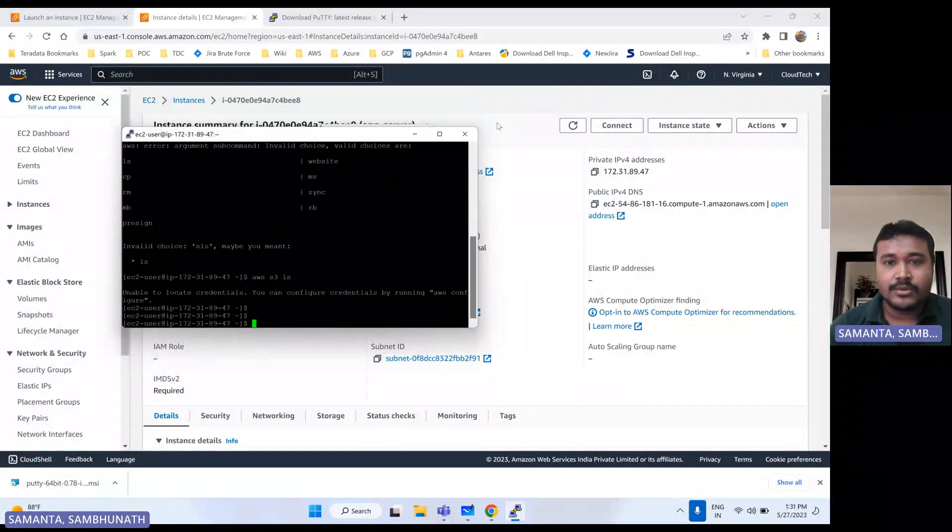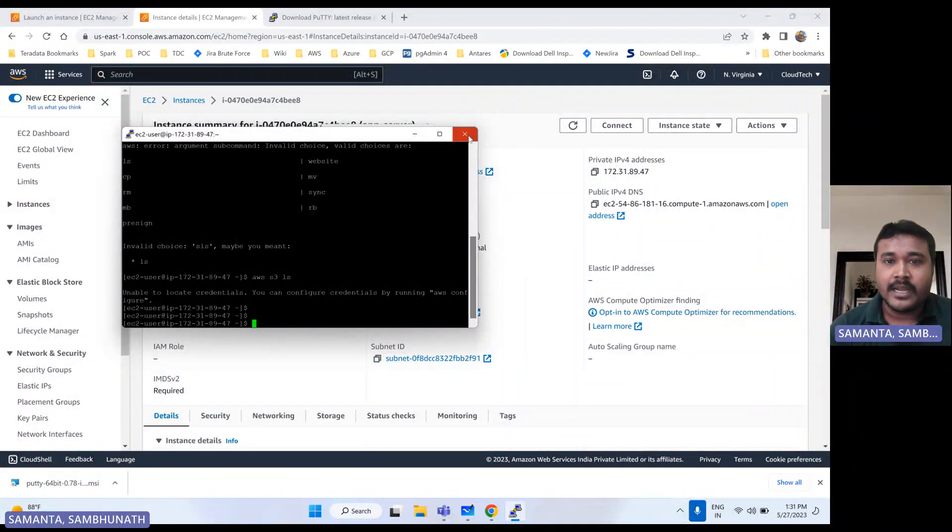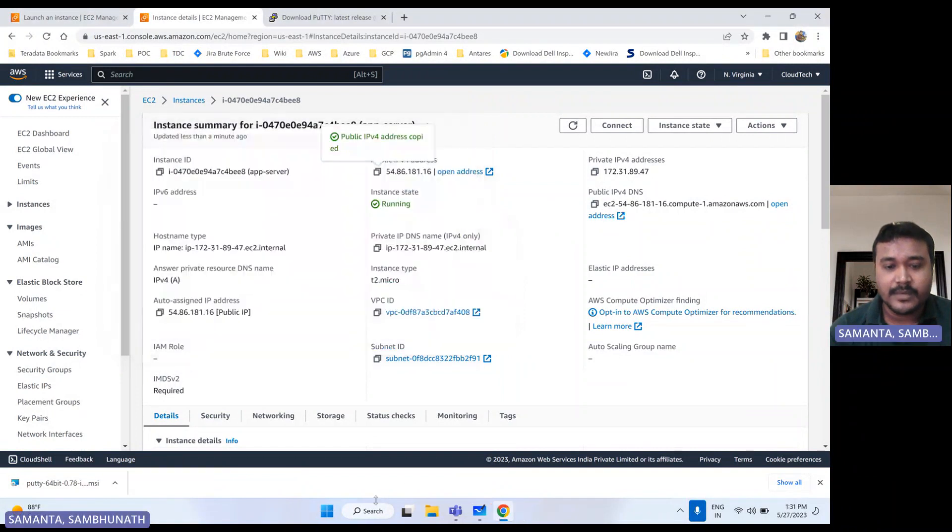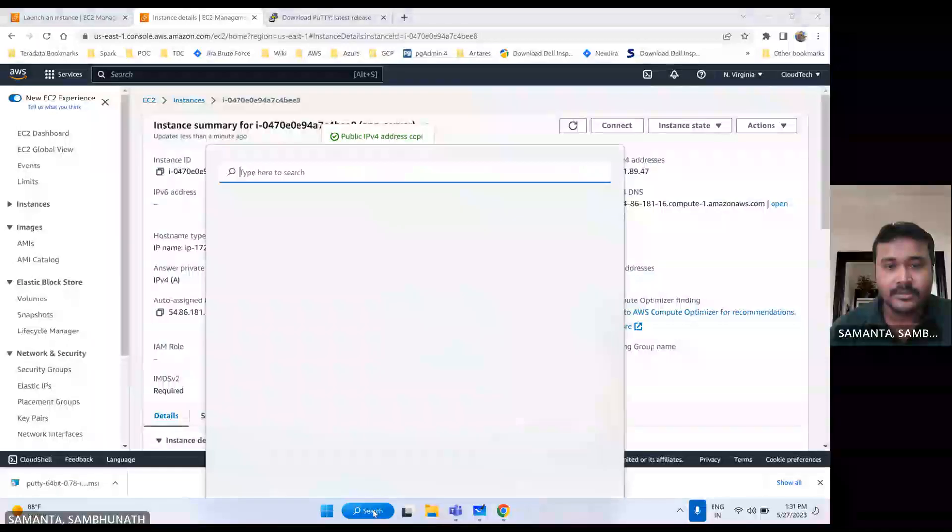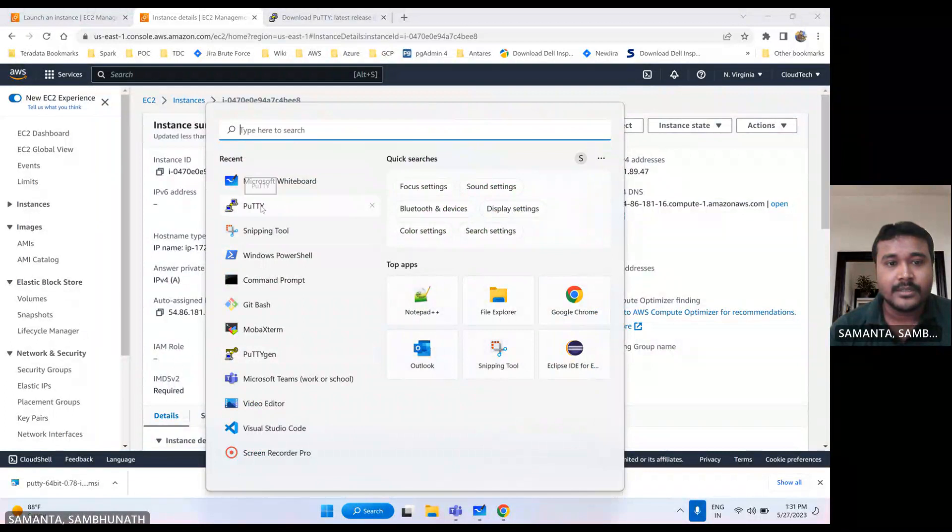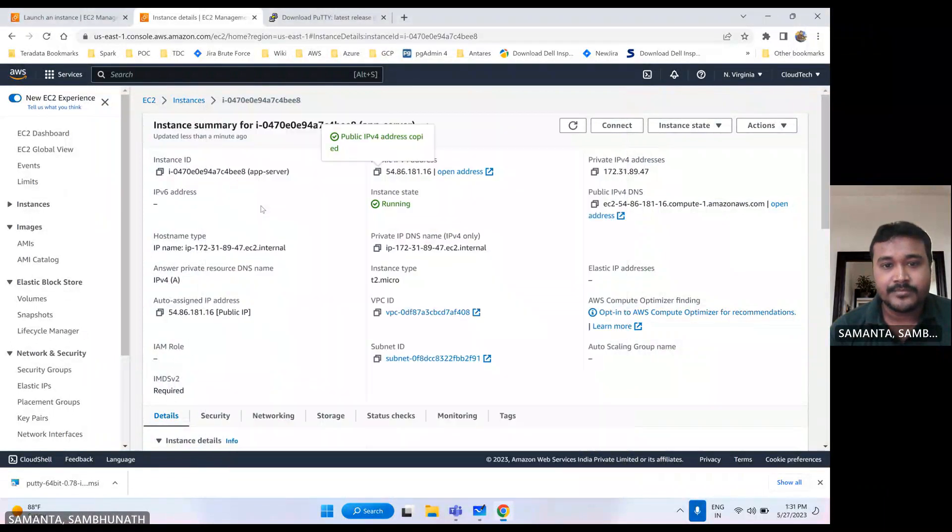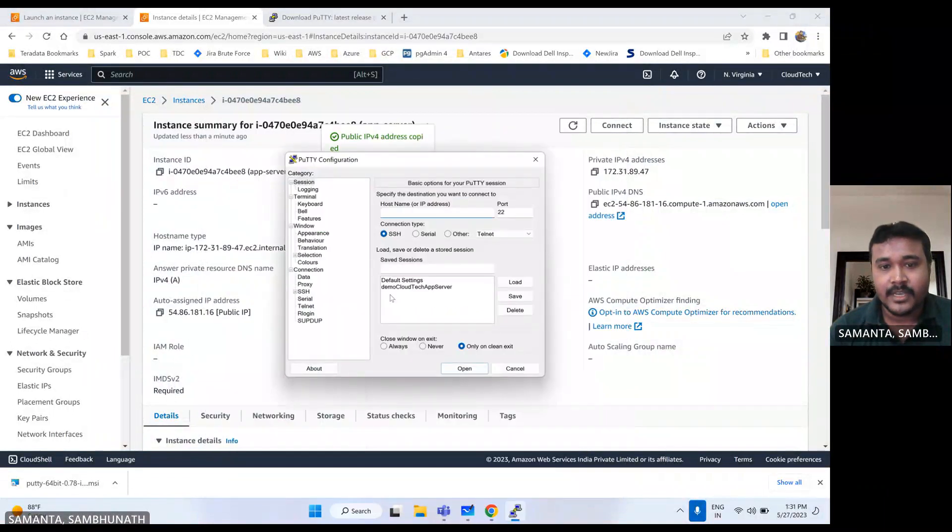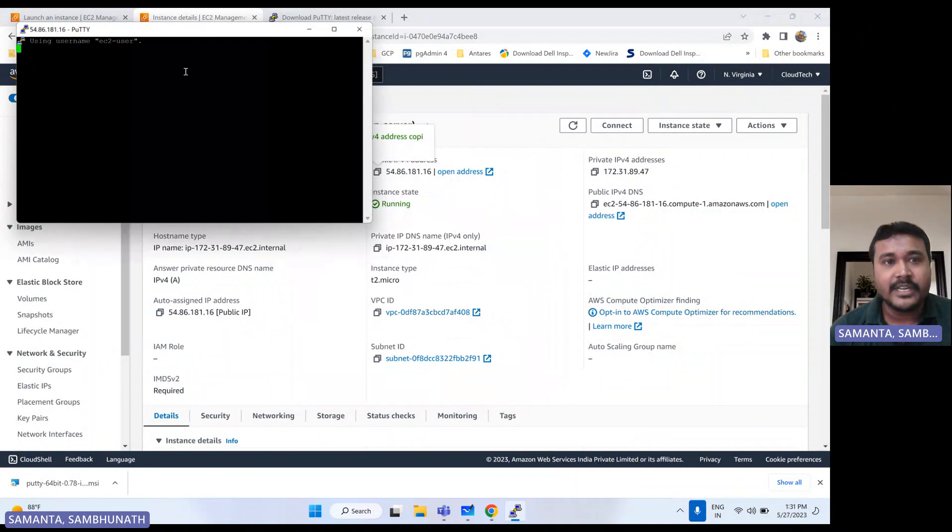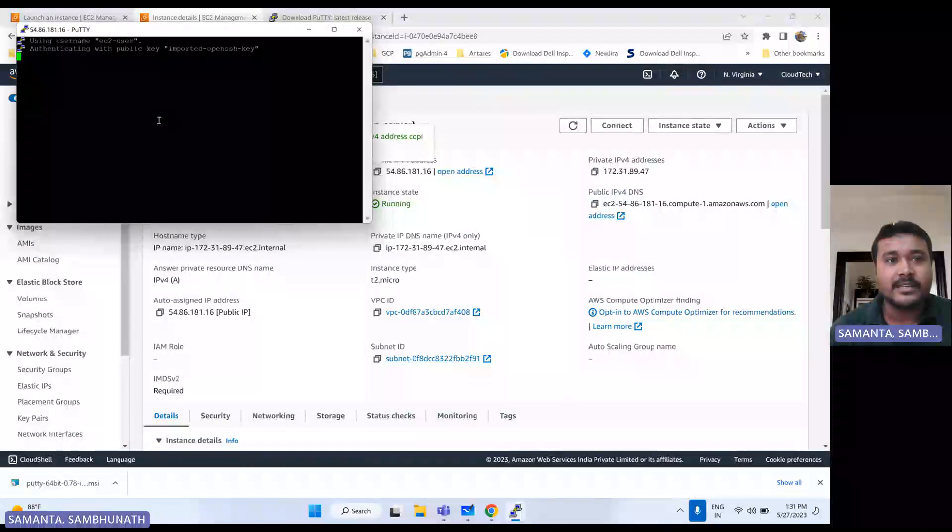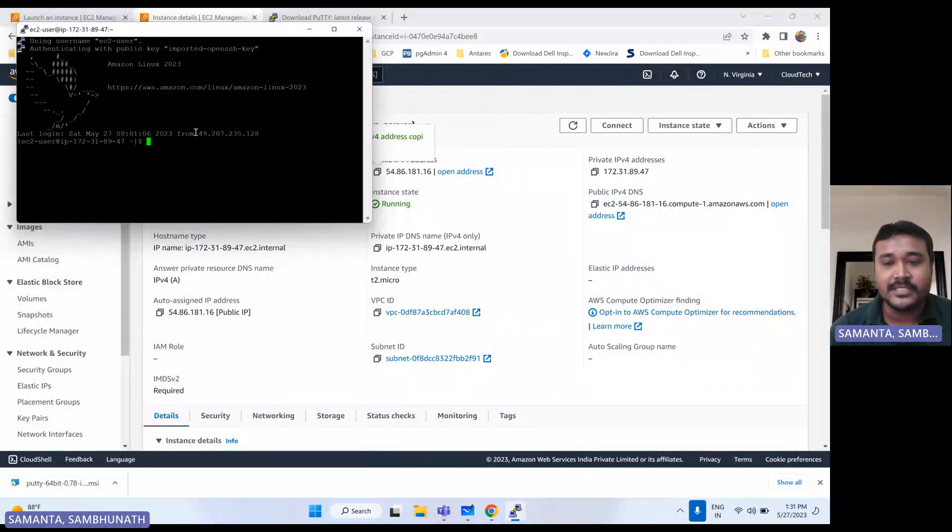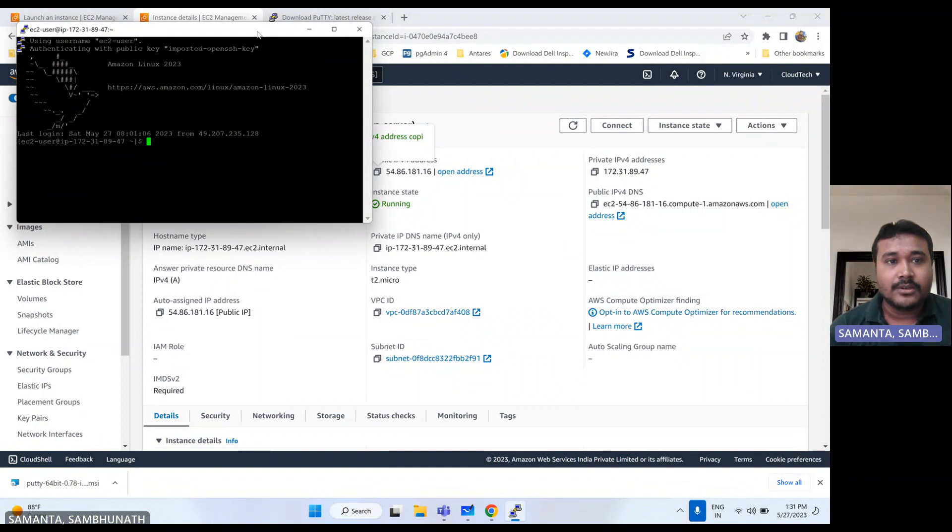So let me close this. And if you just click on this saved one, it will take you that directly. You no need to again put all these details.